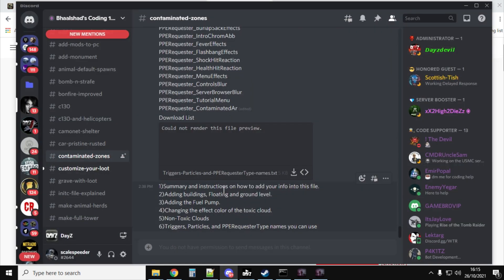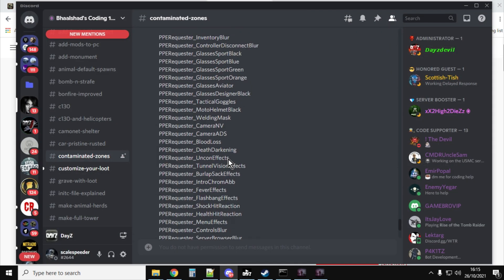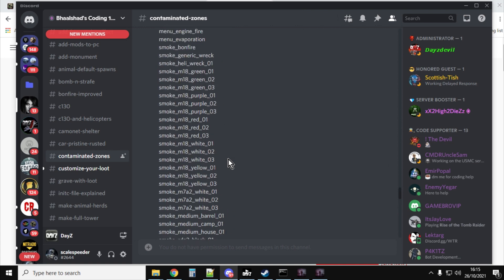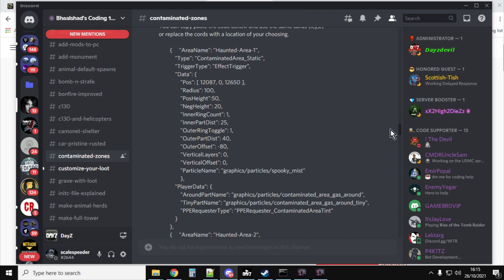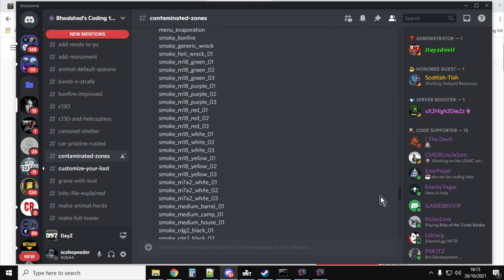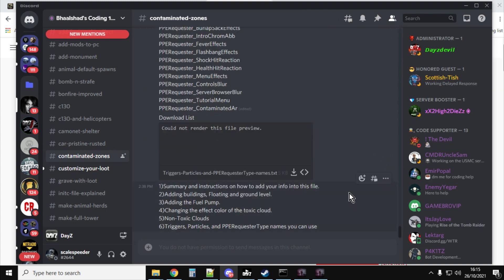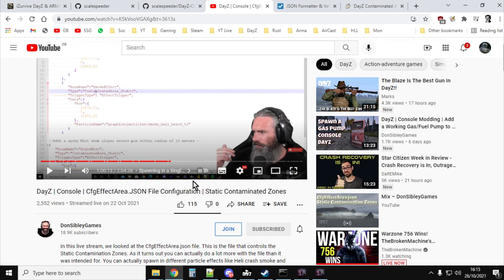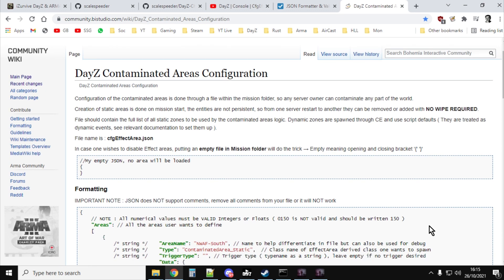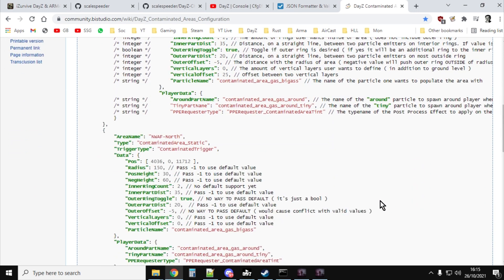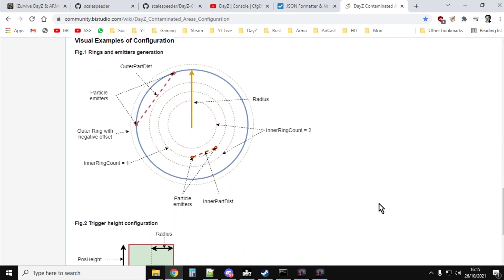You also want to join Balshad's amazing Discord. Balshad has loads of really good tutorials and guides about modding on PlayStation, Xbox, and PC, including a particularly good one about contaminated zones and how you can change them. Also, for a change, DayZ have produced a nice wiki page that explains how the DayZ contaminated areas work, which is really cool as well.